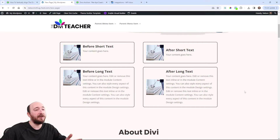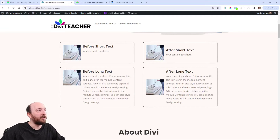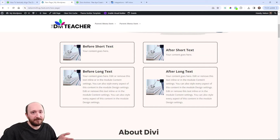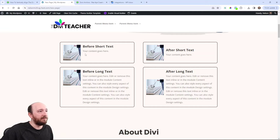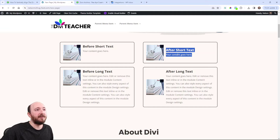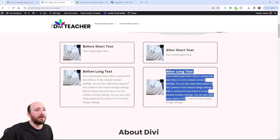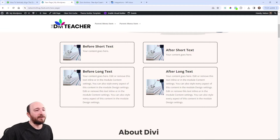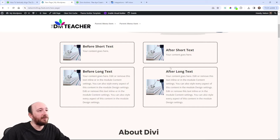Right here I actually have the comparison set up. You can see these blurbs here on the left — before and after in the title. This one has a short text and you can see the image is quite a bit longer than the text, and in this one it's quite a bit shorter. Over here on the right you can see that the text is vertically aligned whether it's short or long compared to the image or icon. So this is what we're achieving — this is before and this is after.